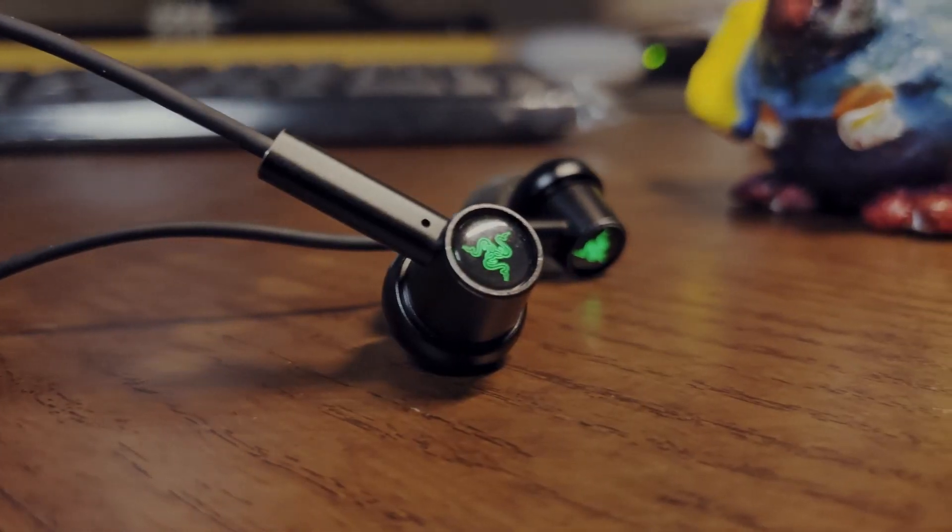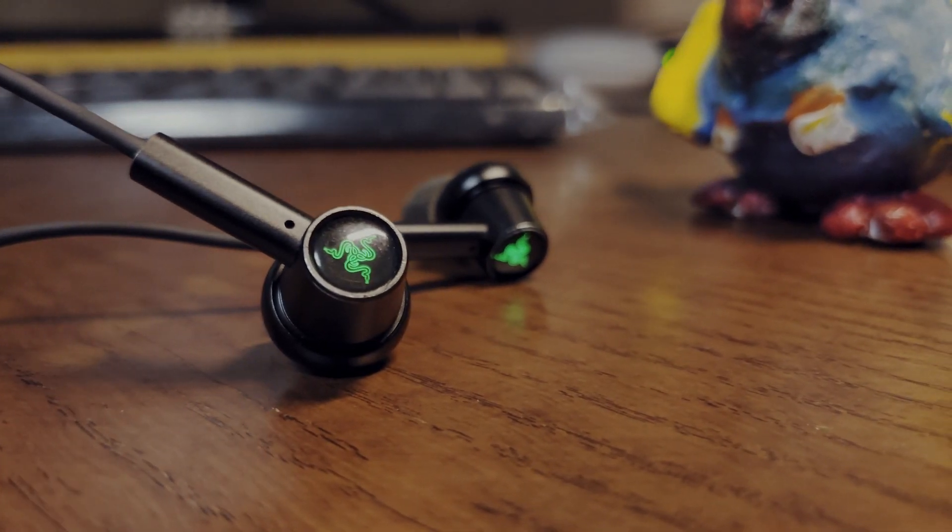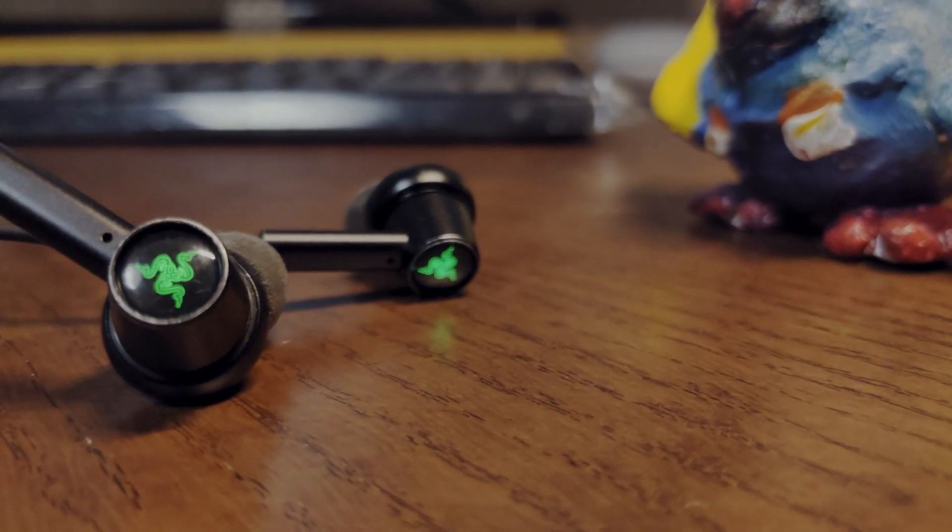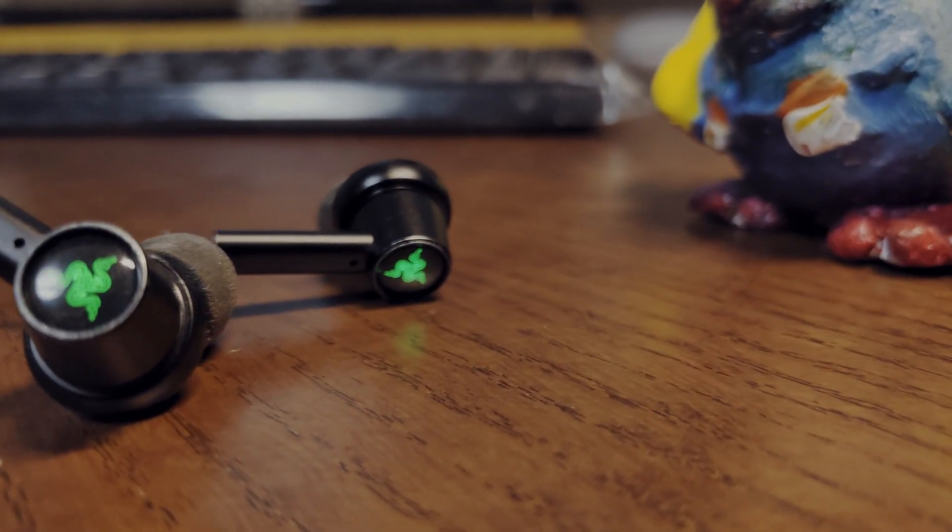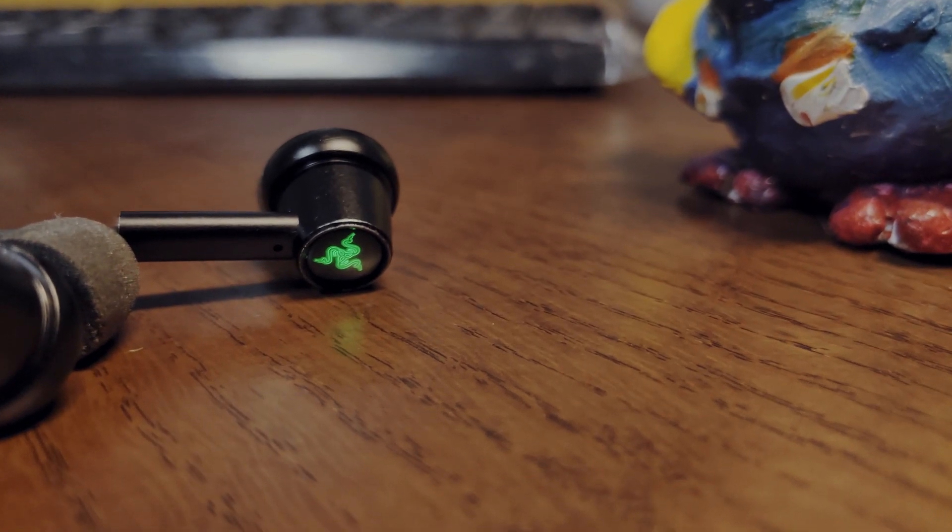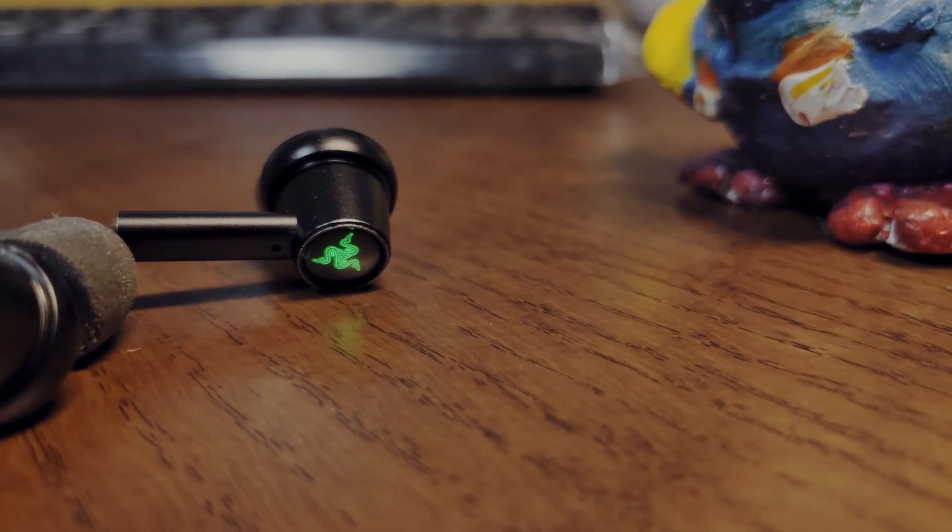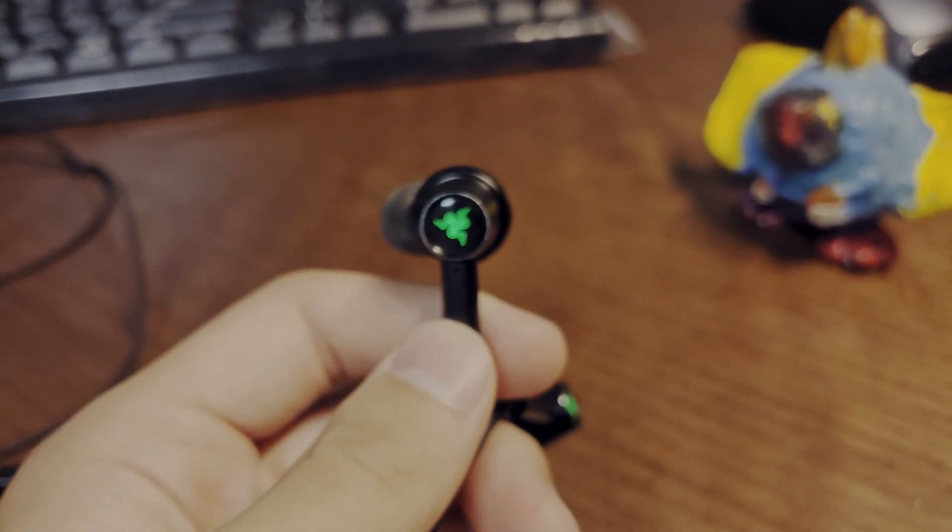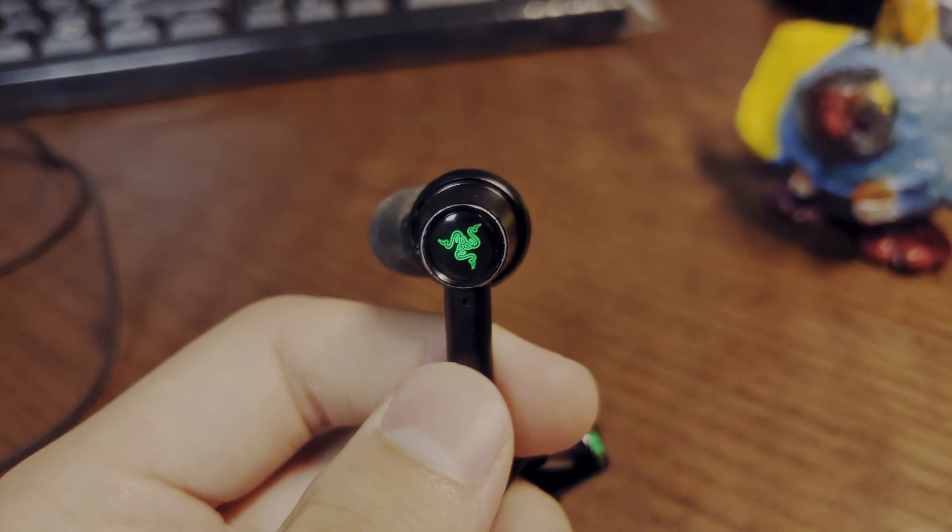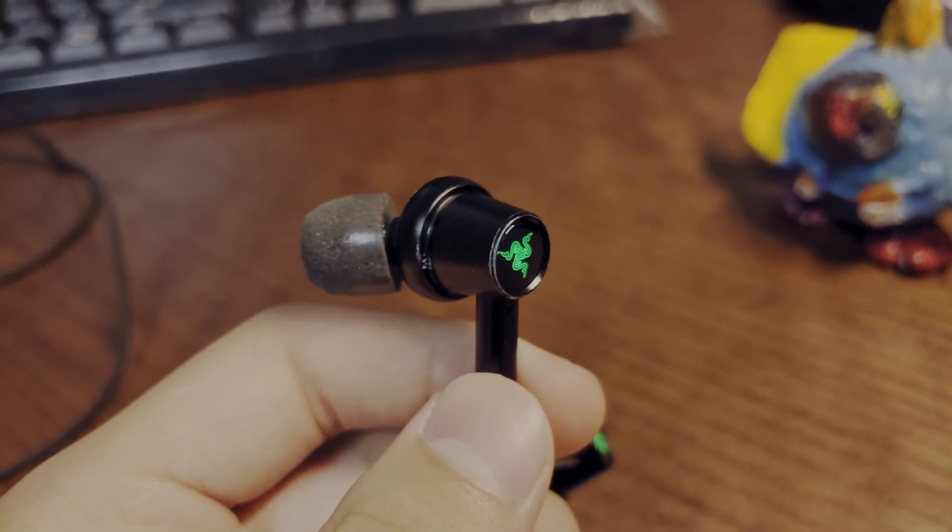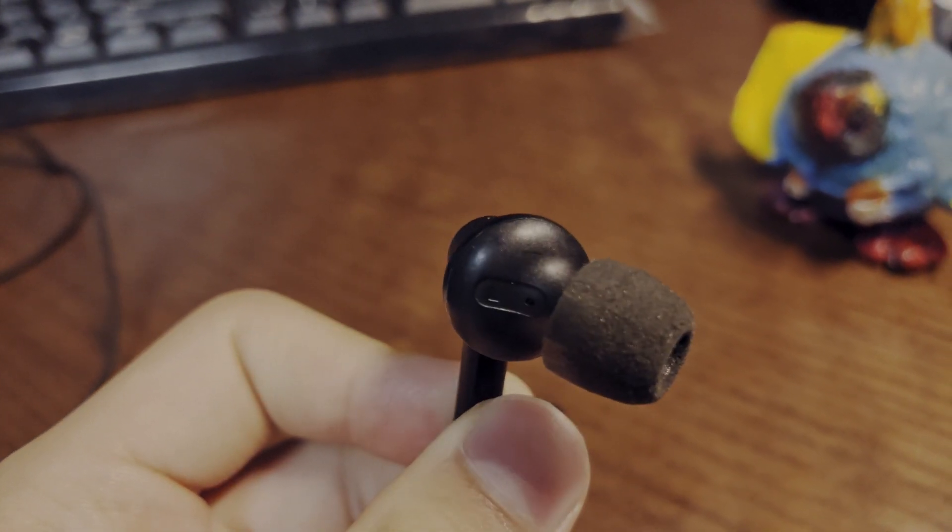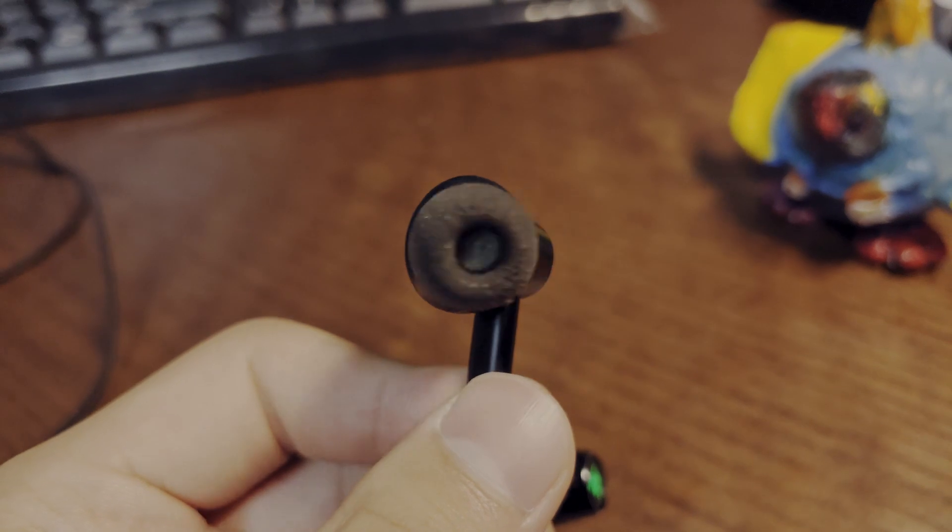The first thing you're going to notice when you open the box of the Hammerhead ANCs is the incredible looking design. From a design perspective alone, it had huge value and when I was picking the earphones out, that was one of the main reasons why I got them. The design features an all-aluminum body, incredibly high quality feeling, and a light-up LED Razer logo.